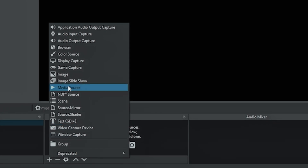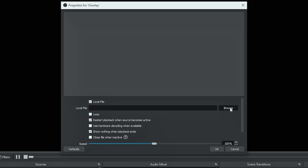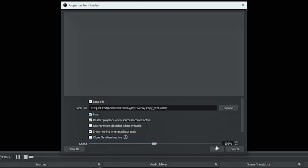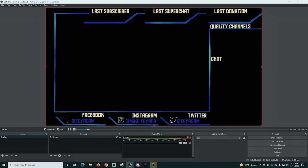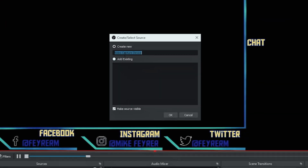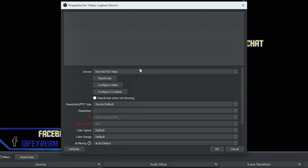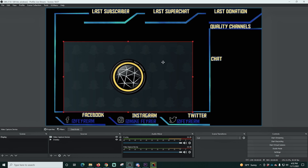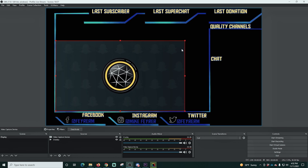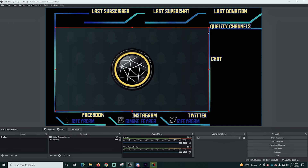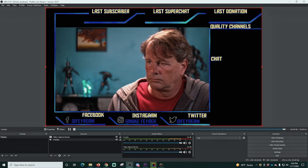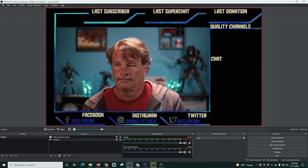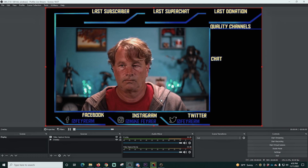In OBS, click the plus in the scene where you want the overlay, go to Media File, add an overlay source, browse to find the overlay file we just created, open it, enable looping since it's about a minute long, and click OK. Now we have our overlay in OBS. Click the plus again and add a Video Capture Device to bring in our camera, then shrink the camera to the size we're looking for and position it. The only thing left is to add our chat and any other elements to fill out the overlay.